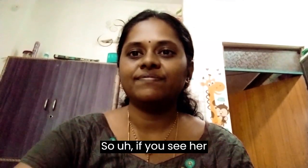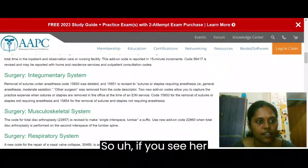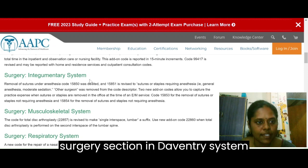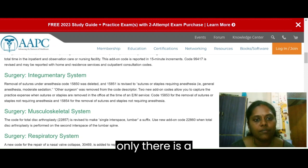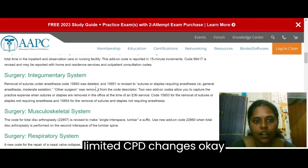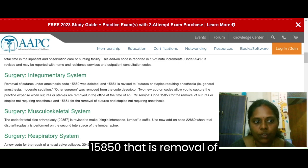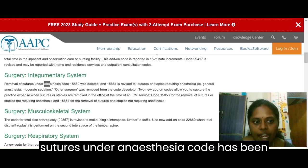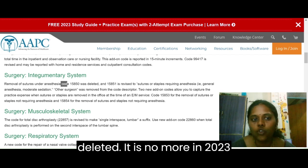In the surgery section, integumentary system, there are only limited CPT changes. Code 15850 — removal of sutures under anesthesia — has been deleted. It is no longer in the 2023 CPT.